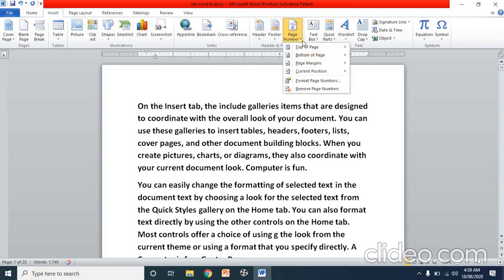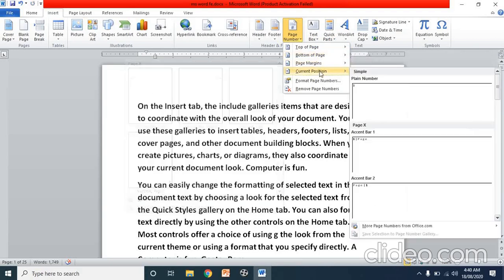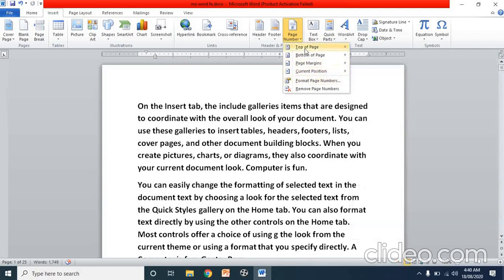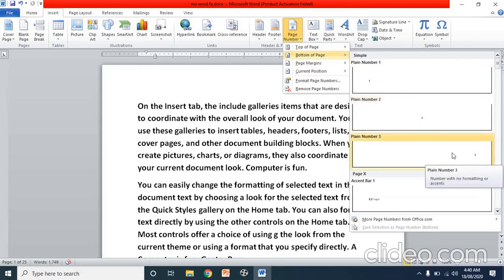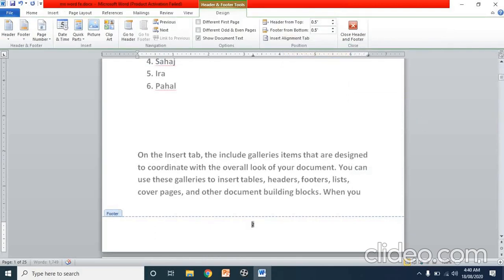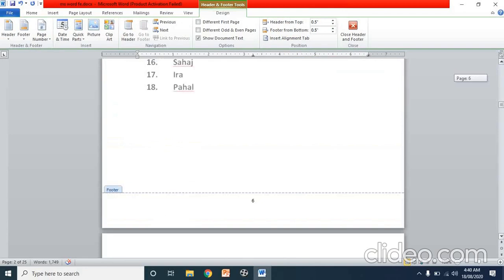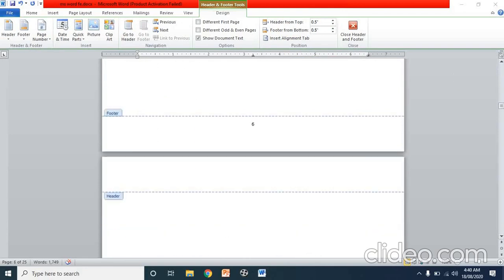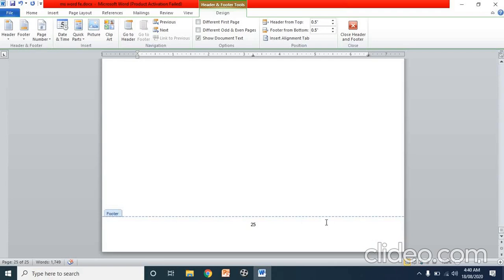Click on the page number option. It gives sub-options for where to add the page number: top of page, bottom of page, page margin, or current position. Generally we use bottom of page. When you click bottom of page, you can choose left, center, or right alignment. I click center. You will see page numbers at the bottom center of every page — page 4, 5, 6, and so on up to page 25. This is how we add page numbers to our document.